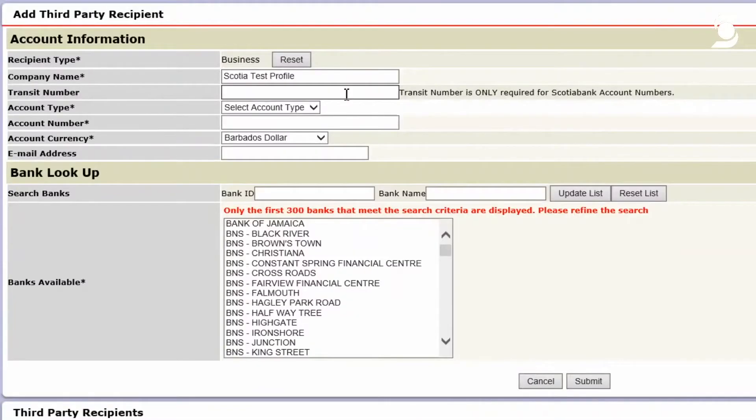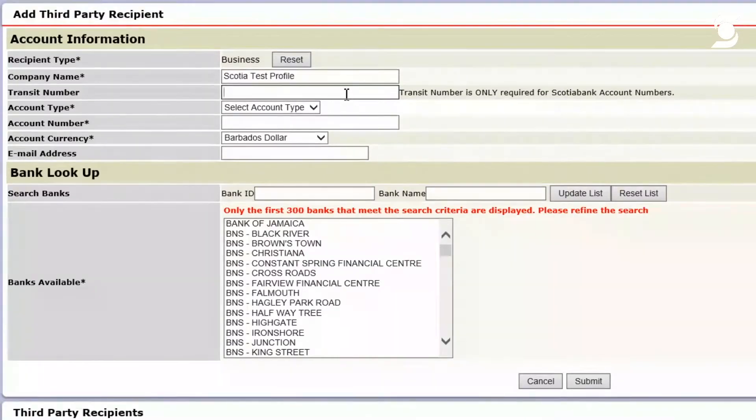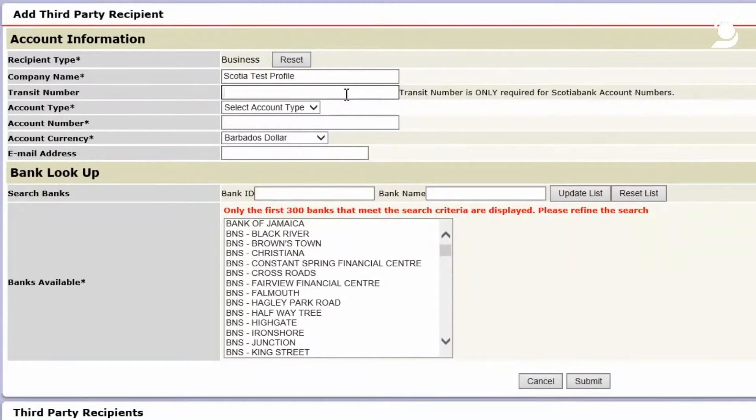Now the transit number field is only when you're going to add a Scotiabank account holder, right? Now, what we're going to do here is we're going to use the Scotiacenter Transit.